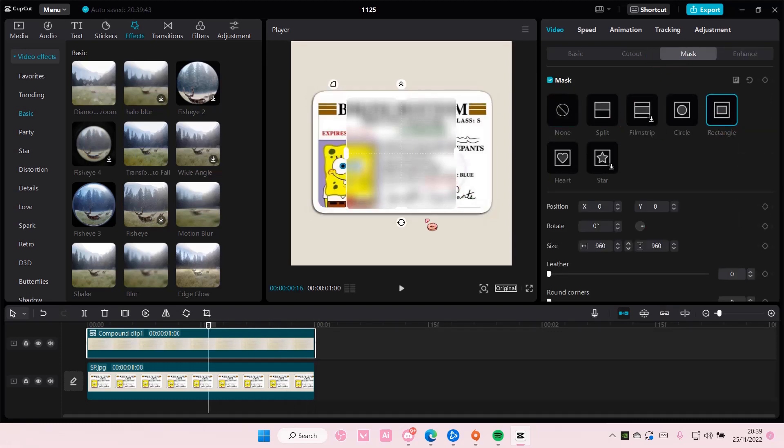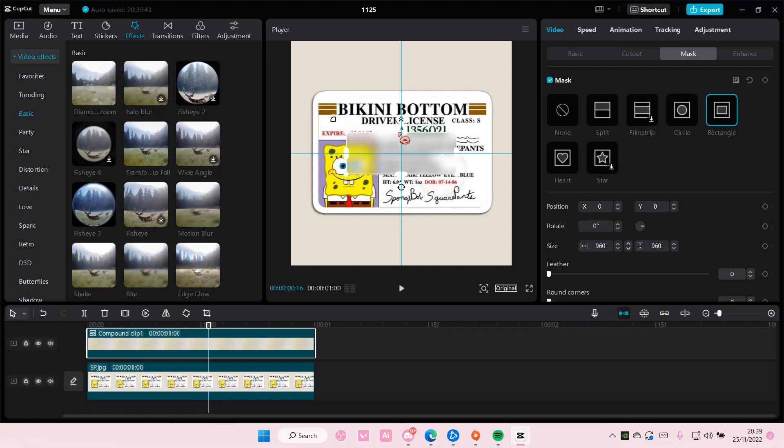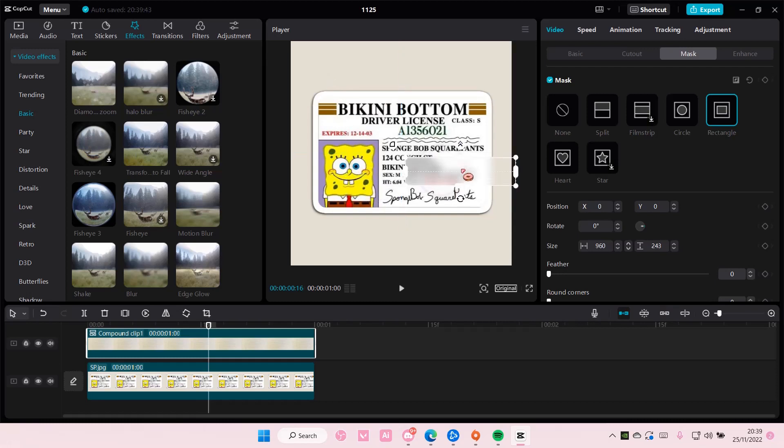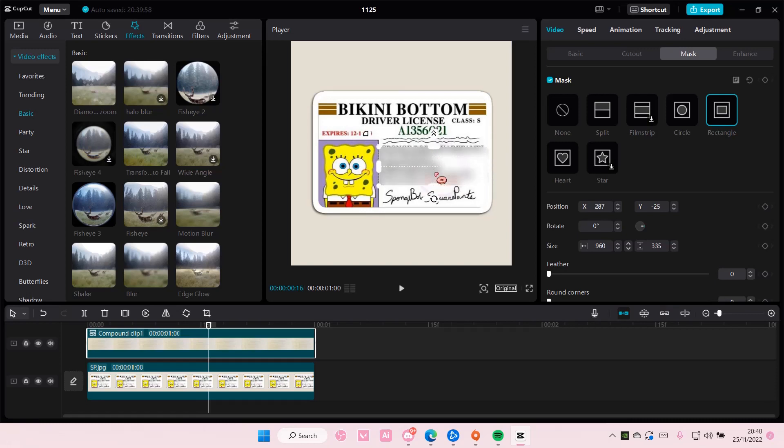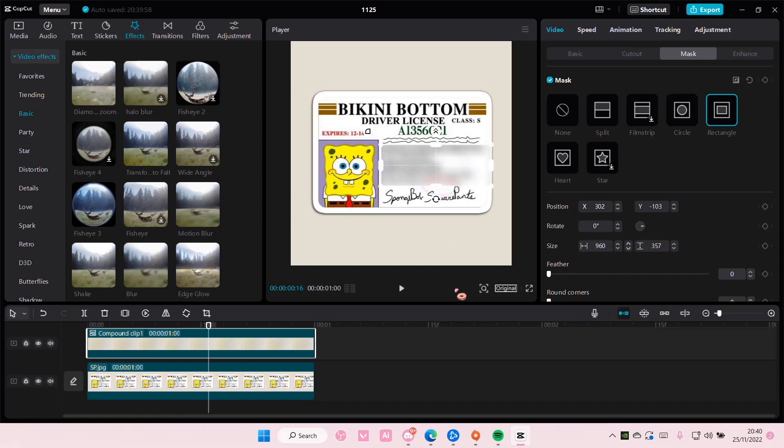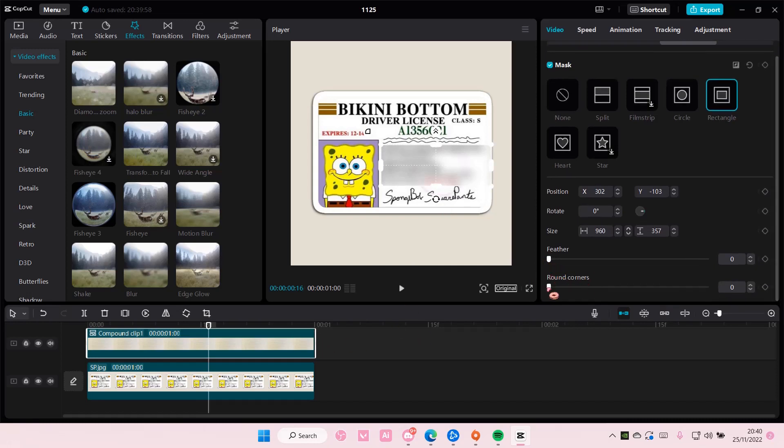Then you're just going to blur out what you need to blur, for instance like the name and parts here, but the rest is okay for people to see. You can feather it out a little bit, but I prefer to leave it like that.